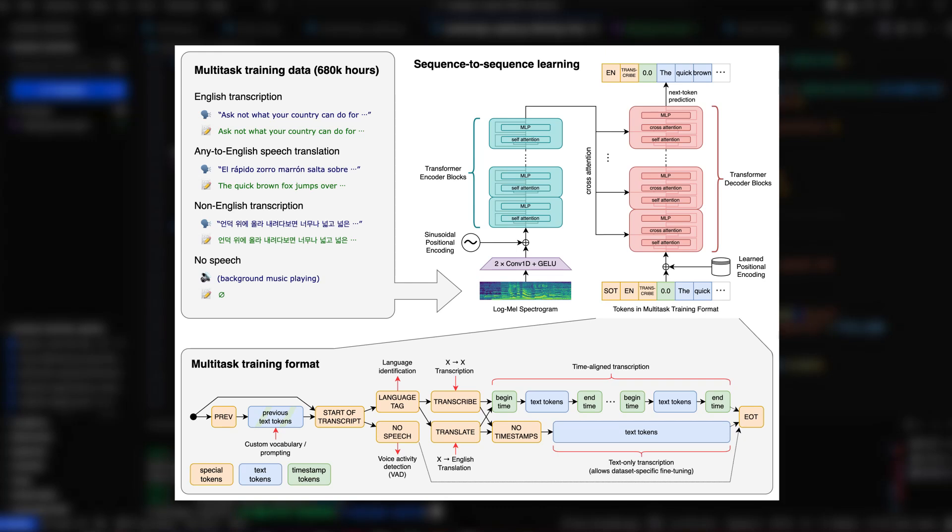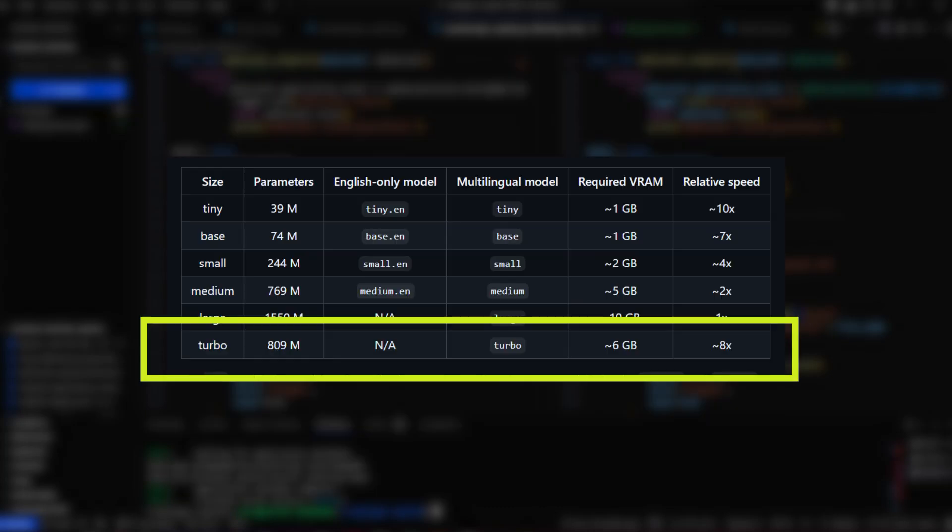OpenAI just released a new Turbo model for its Whisper speech recognition model, which allows anybody to transcribe an audio file locally with great performance.